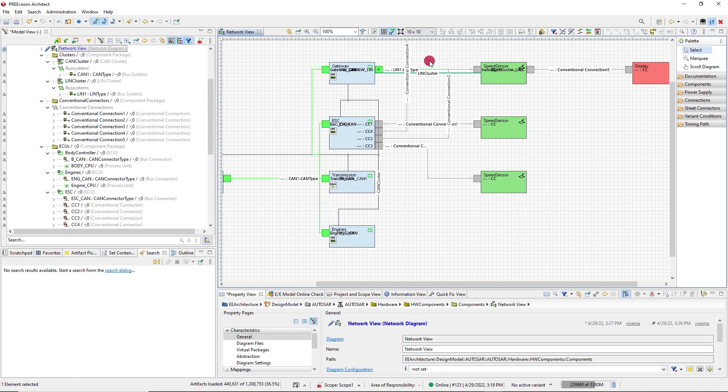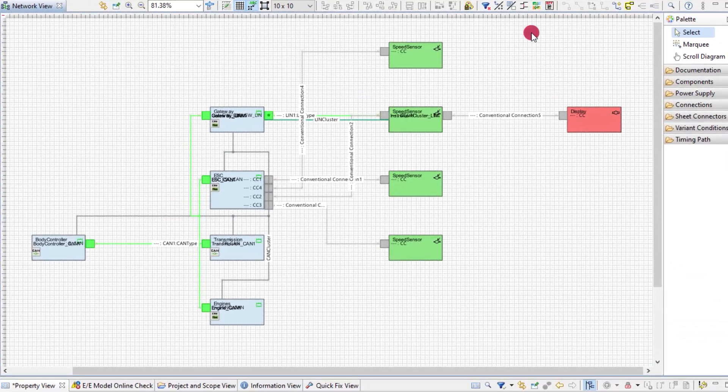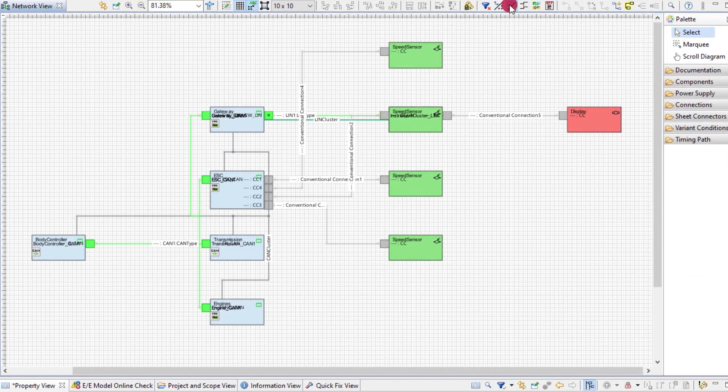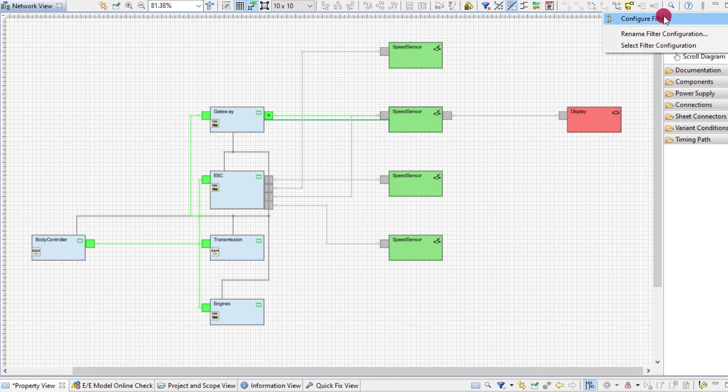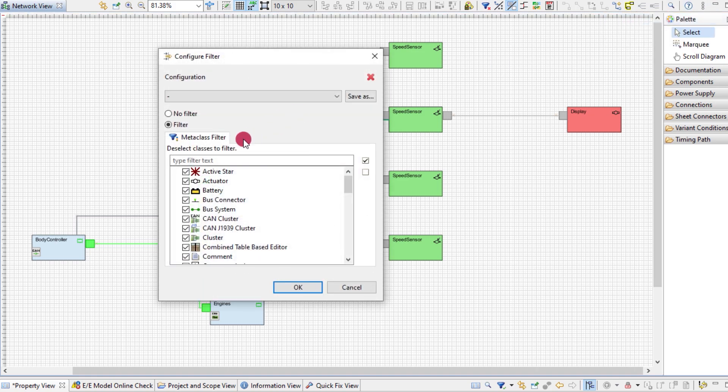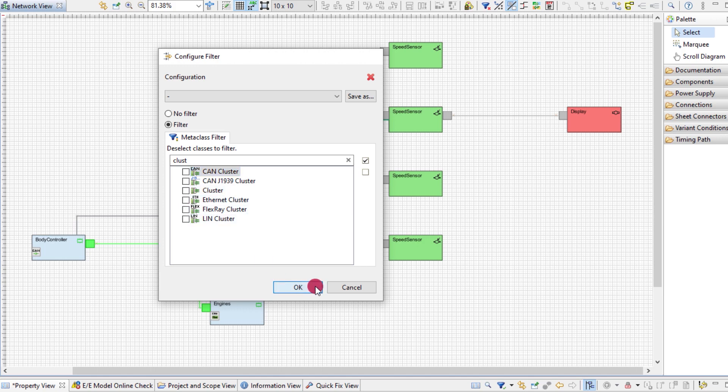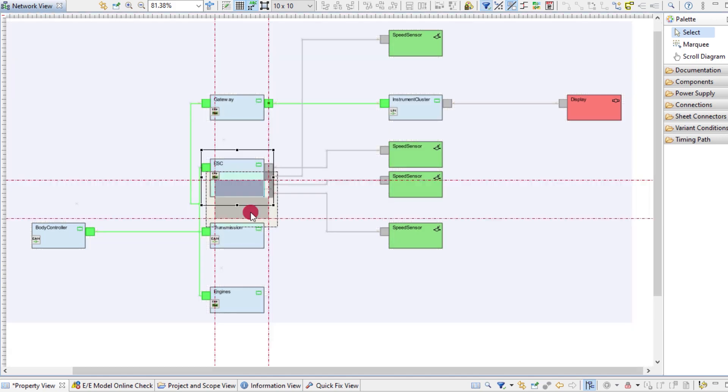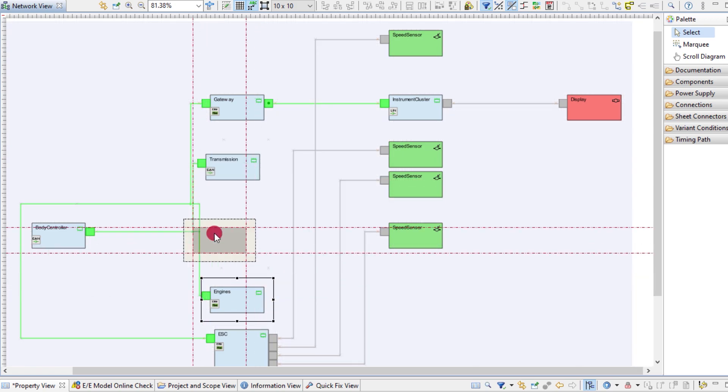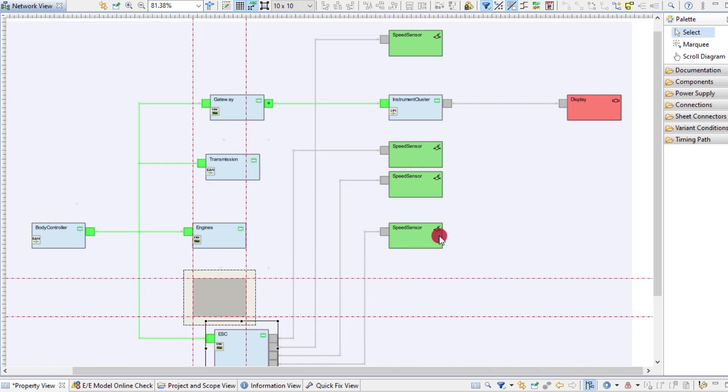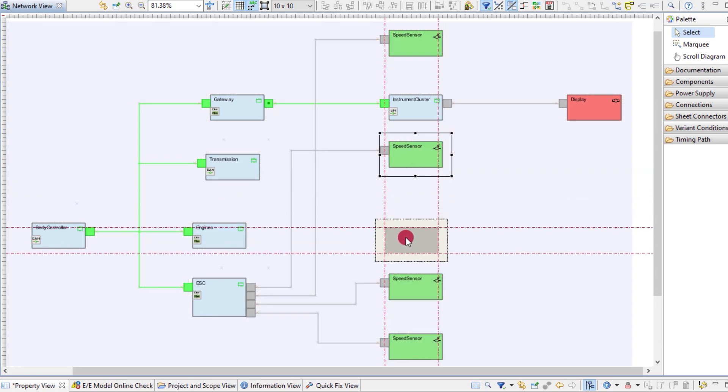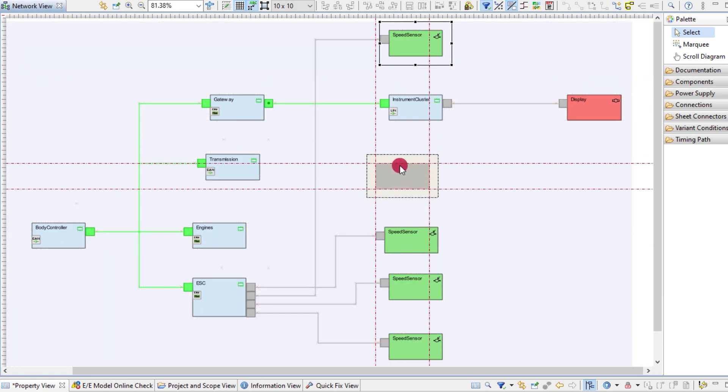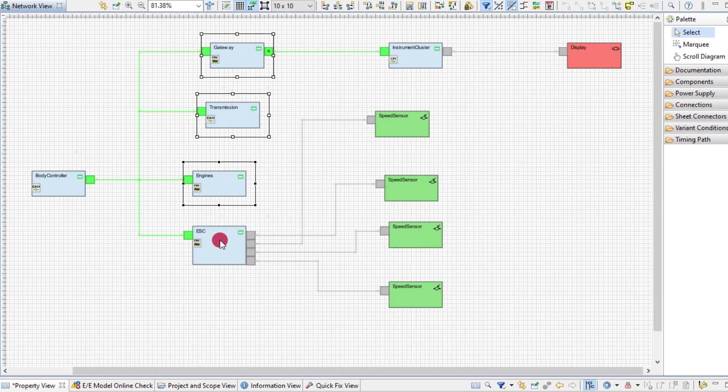Time to clean up the layout. First, I hide the labels. I can use the filter functions to hide the clusters. Then I do some manual sorting. And then some automatic arranging via the diagram toolbar.